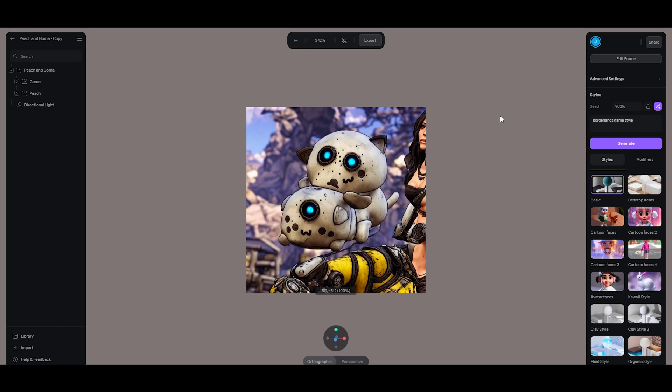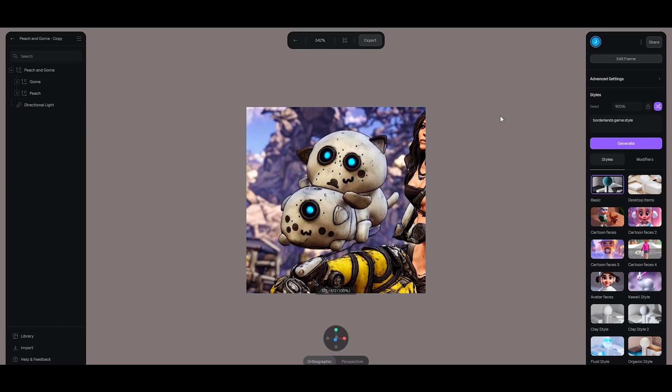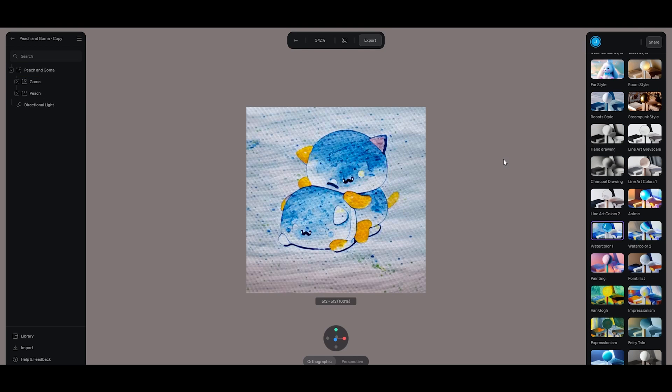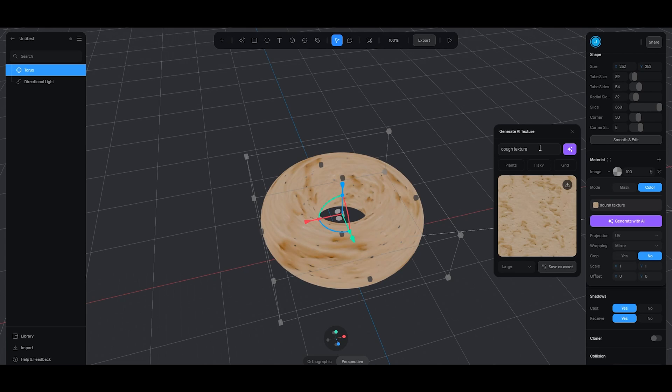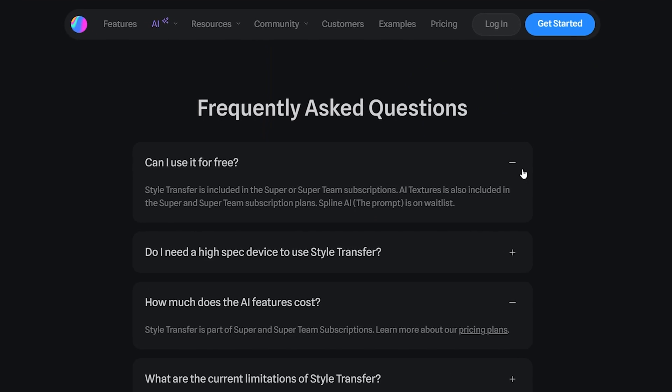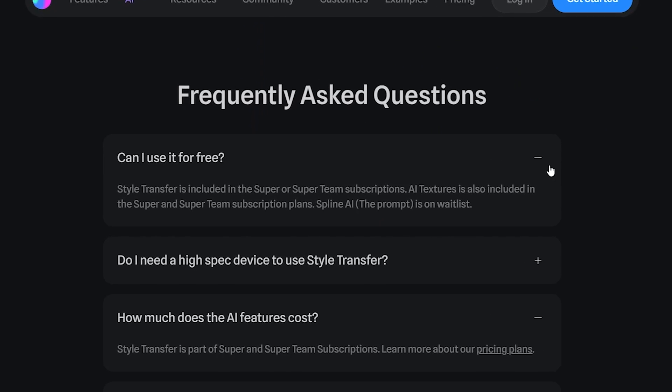So far, we can generate styles with a text prompt or based on one of the preset styles, or we can generate textures from a text prompt. And it's currently only available with a subscription.